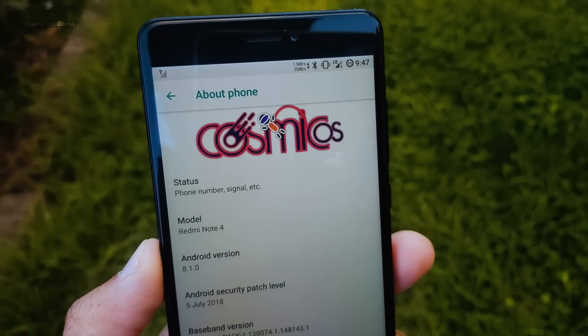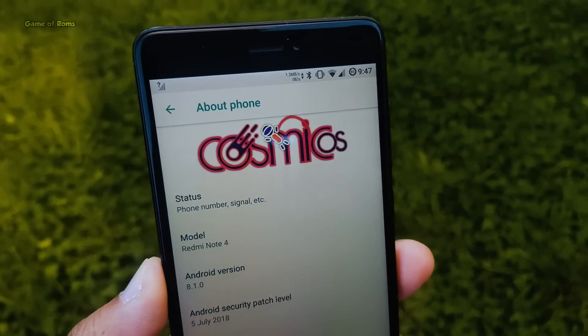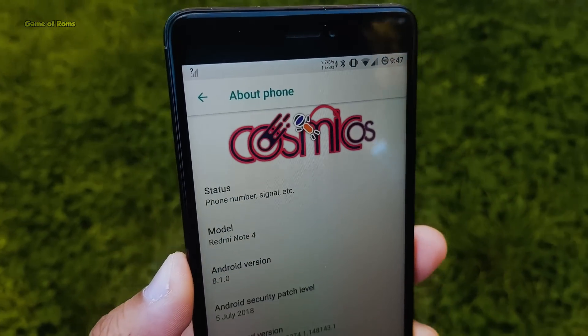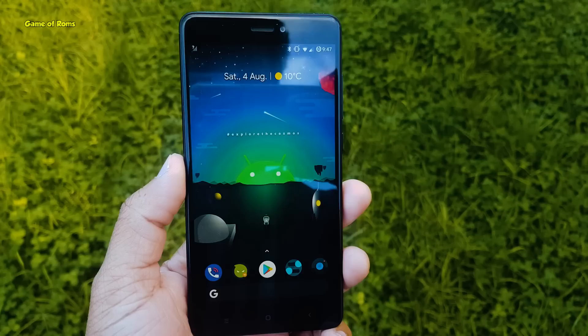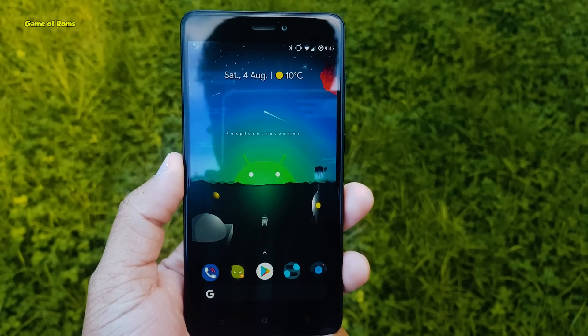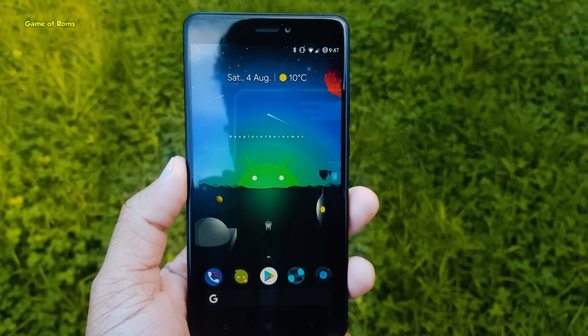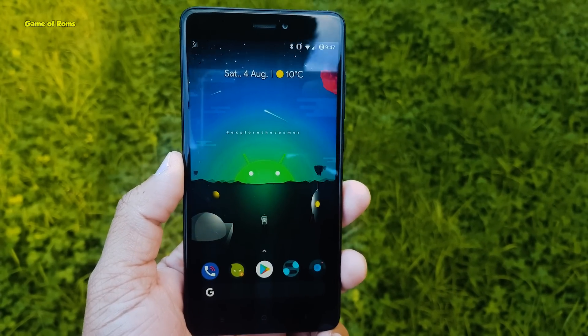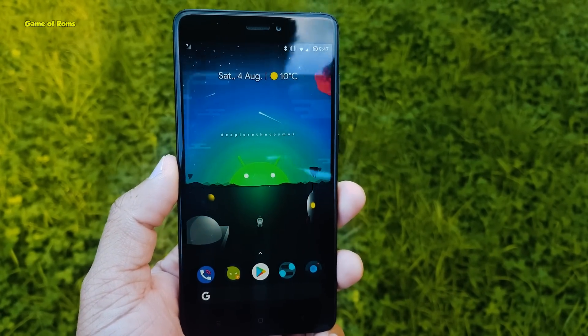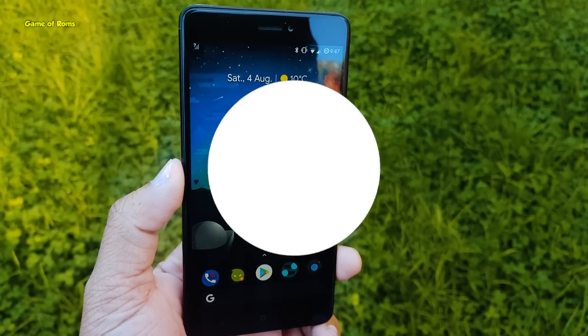Hey guys, Nansh here back with another ROM. So this is Cosmic OS and is quite similar to .OS in terms of visual design and features, and also it's available for many phones, supports project treble, so let's get started.